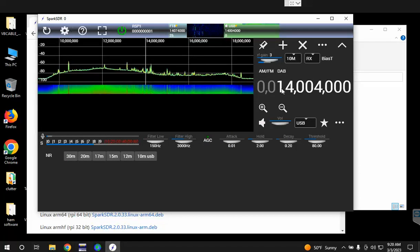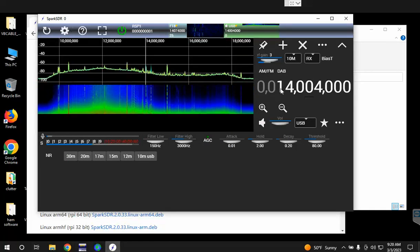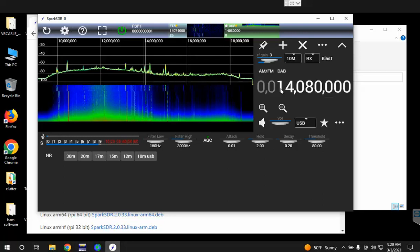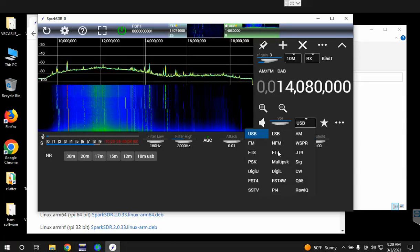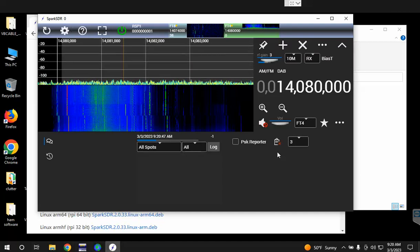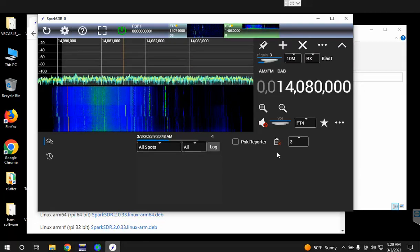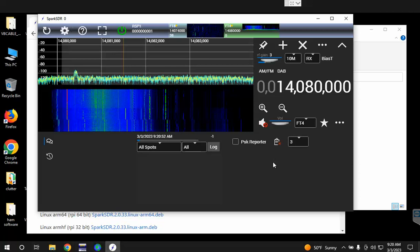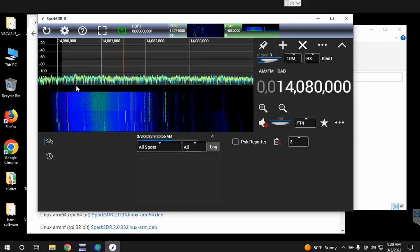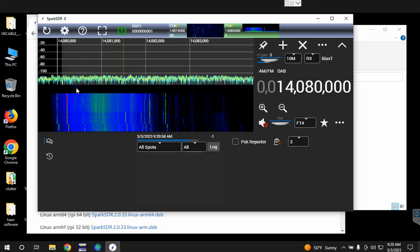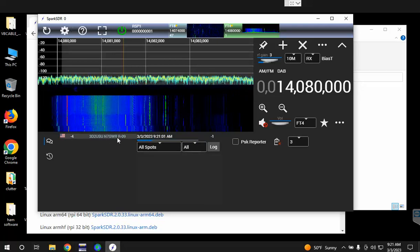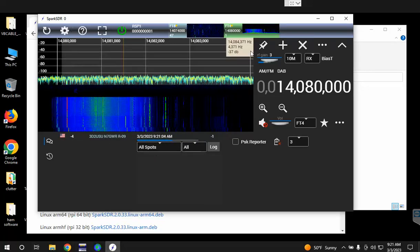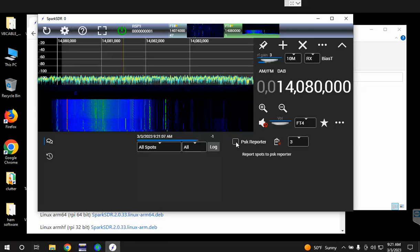This one we want to decode FT4, so 14080, enter, and then we'll change the mode here to FT4. There may or may not be a lot of FT4 activity at the moment, but you'll see in the waterfall looks like there's one signal there at least. Decoding here, there it is, 7GWR. So far we've added two.